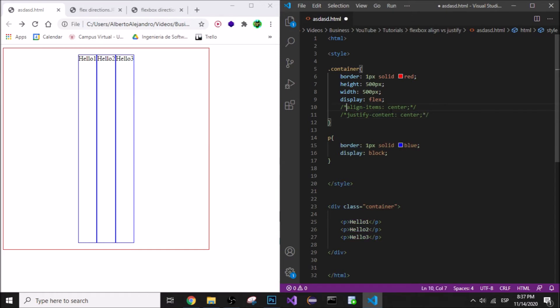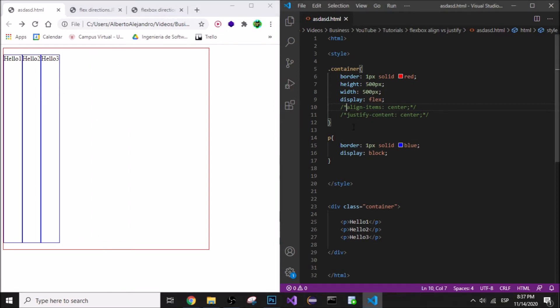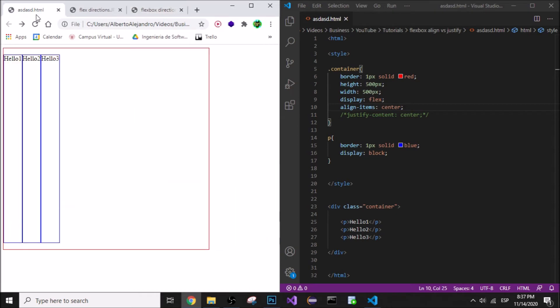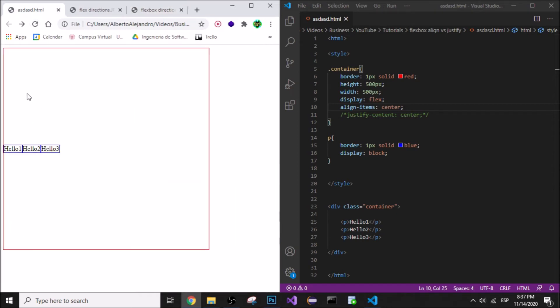Now let's reset this to normal. Let's see what happens if instead of saying justify, I say align, which is gonna be across the vertical axis. You can see it's gonna go like this in the center.